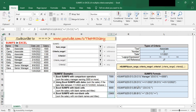If you want to type the formula manually, this is how you type it. The first part is always the sum range, then criteria range 1 and criteria 1, then criteria range 2 and criteria 2. That's it.